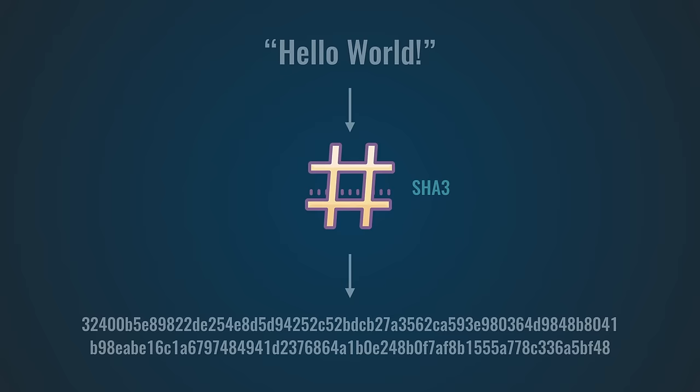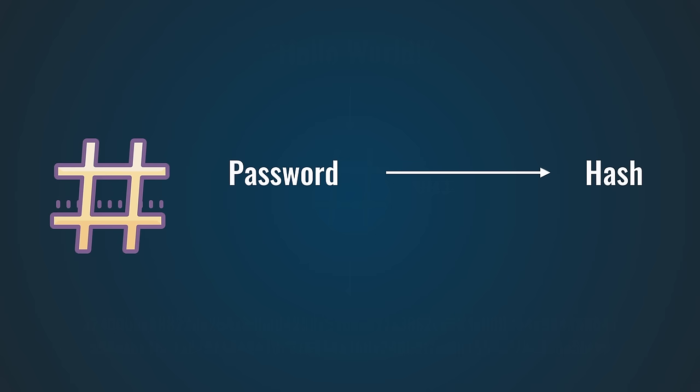Hash functions are very different from encryption because they only work in one way. You can calculate the hash of a password, but you cannot take a hash and turn it back into the original data. And that is an interesting property to have. By using hashes, companies can verify that you're logging in with the correct password without having to store your actual password. However, they aren't perfect either.